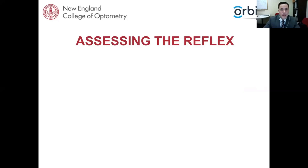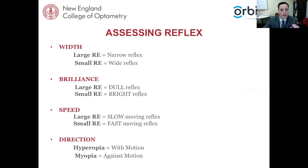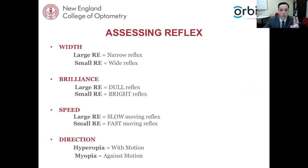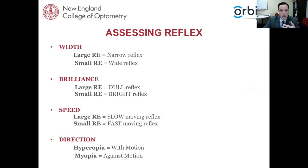Let's get into how to properly assess the reflex — this is really important for understanding retinoscopy and what we're seeing as a clinician. There are different characteristics of that reflex. The reflex can change its speed, width, and brightness. For a large refractive error related to width, the reflex tends to be more narrow. For a small refractive error, it tends to be wider. These characteristics are important and relate to the magnitude and type of refractive error.